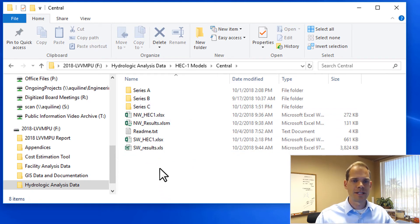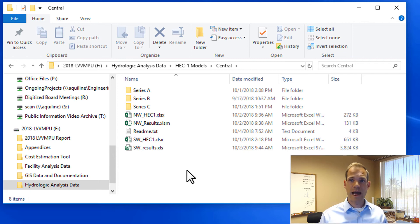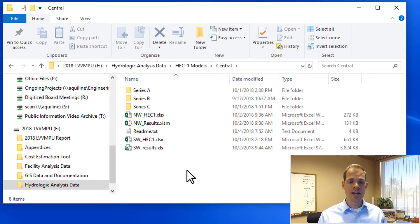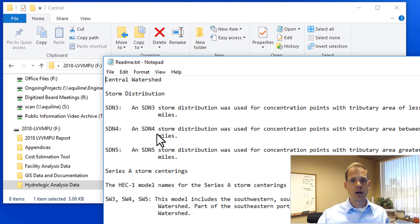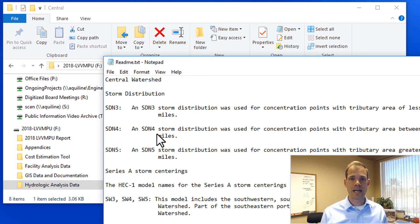For example, if you go into the central watershed, you'll see some subfolders — Series A, B, and C — which are different storm centering models. Those include the input and output files. We also have some Excel spreadsheets that help you input data and read the results out of the models, which can be helpful if you're changing or adapting those base models. We also provide a readme file with additional data and information about all of the models.